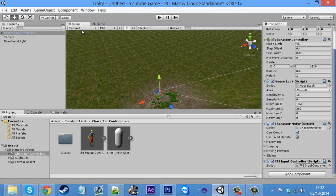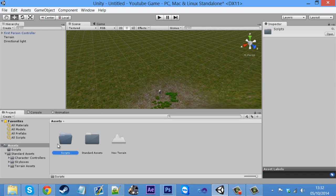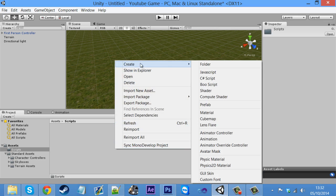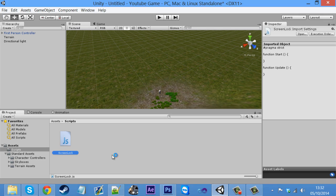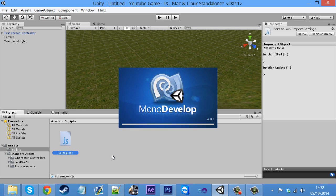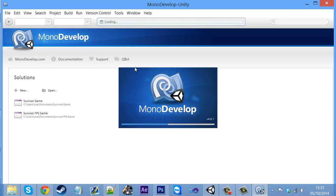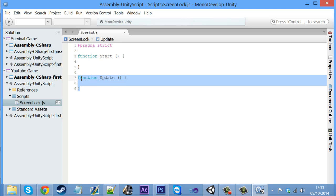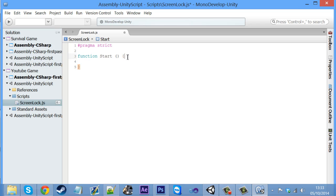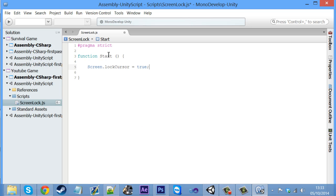So let's get started. In your assets folder, create a new folder — I'm just going to call this 'Scripts'. I like being quite organized when it comes to this. You want to right-click, create a JavaScript, and just call it 'ScreenLock'. If we open this up in MonoDevelop, what we're going to do is delete the update function. We just need to do it once, when the game starts — it's literally the simplest code: Screen.lockCursor equals true. That is all we need.